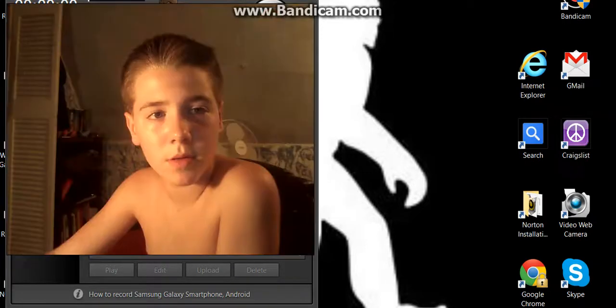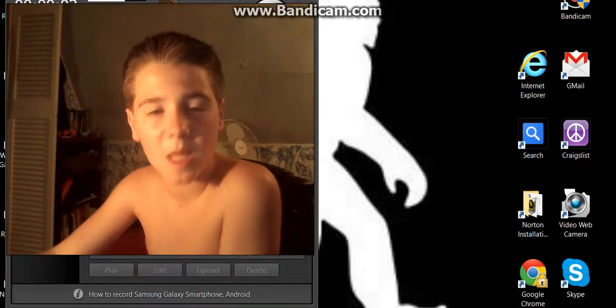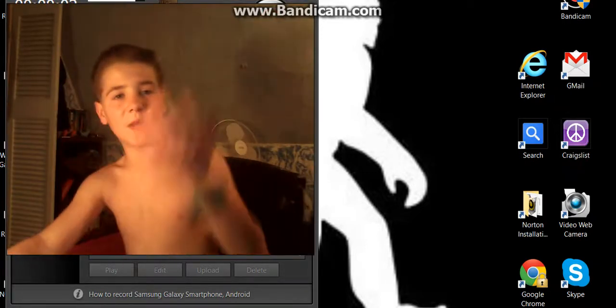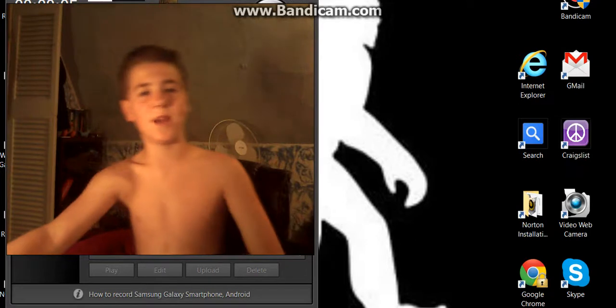What's up? Is it recording? Is it recording? There it is. There it is, guys.